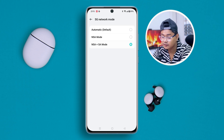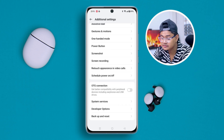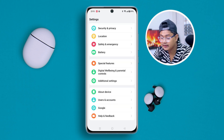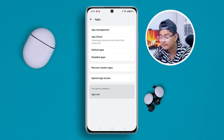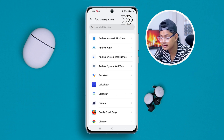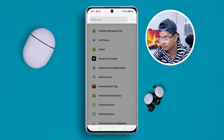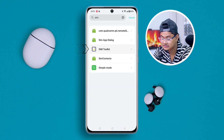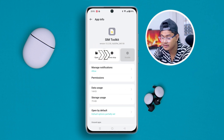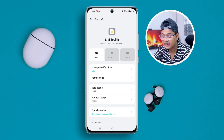Go back and scroll up, then open 'Applications' and tap 'App Management.' Tap the three-dot menu and tap 'Show System.' Search for and tap 'SIM Toolkit,' then tap 'Force Stop' and confirm 'Force Stop' again.